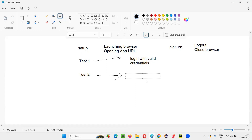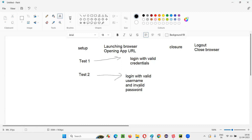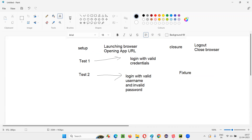Not only for that test, but for another test like 'login with valid username and invalid password' — before its code runs, we have to first launch the browser and open the application URL. And after that test is done, we have to log out from the application and close the browser. For every test, we need to run this prerequisite setup code, and after every test we have to run this closure code. This is possible with the help of fixtures.